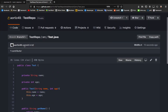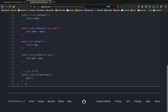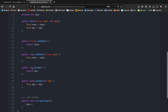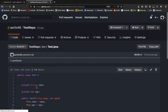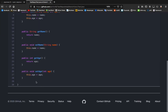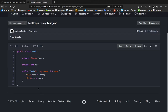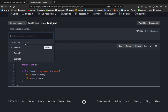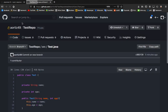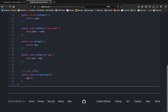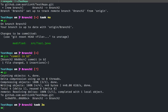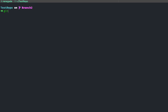Let's go back to GitHub. We're in branch two and we've got the new method. If I switch to branch one, it's gone. And if I switch to master, we see it's just the original class. So branch two has the new method, branch one doesn't, and master has neither.